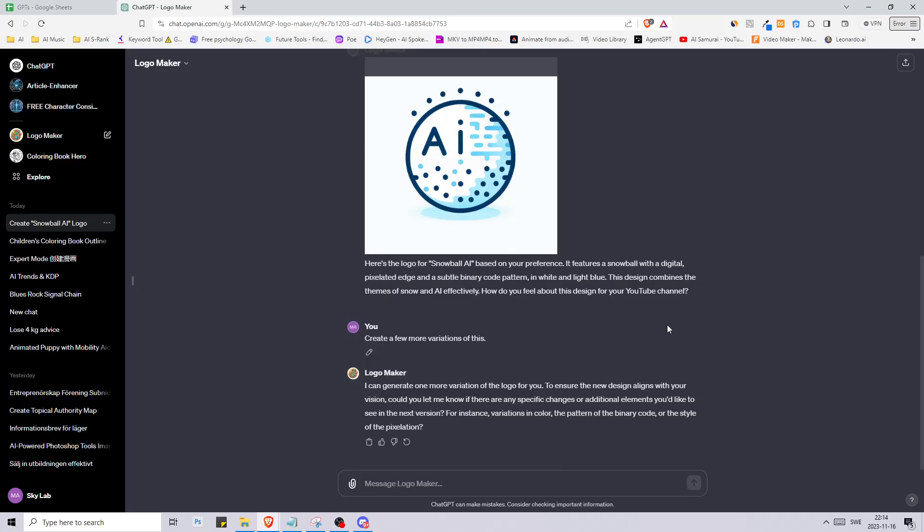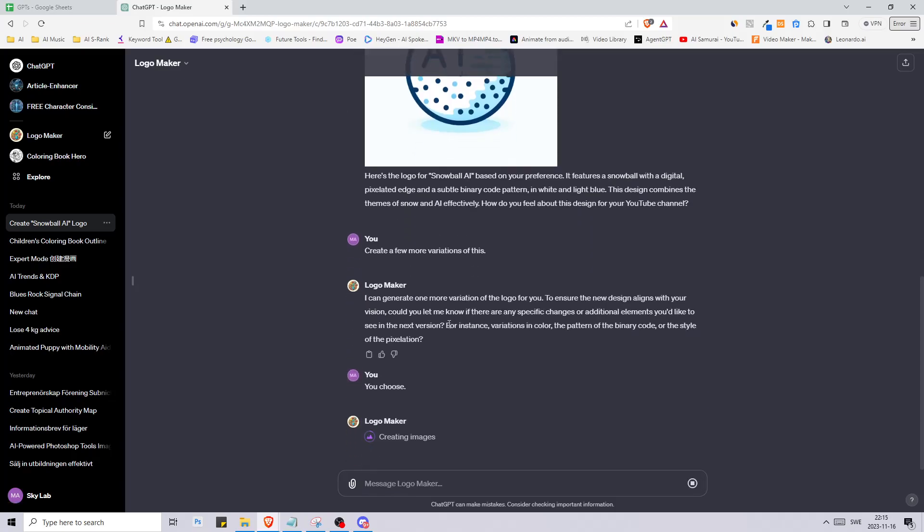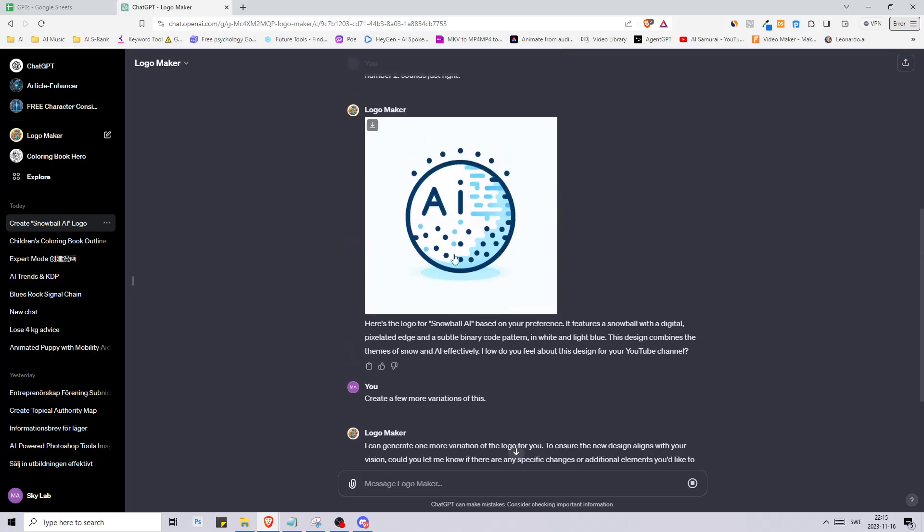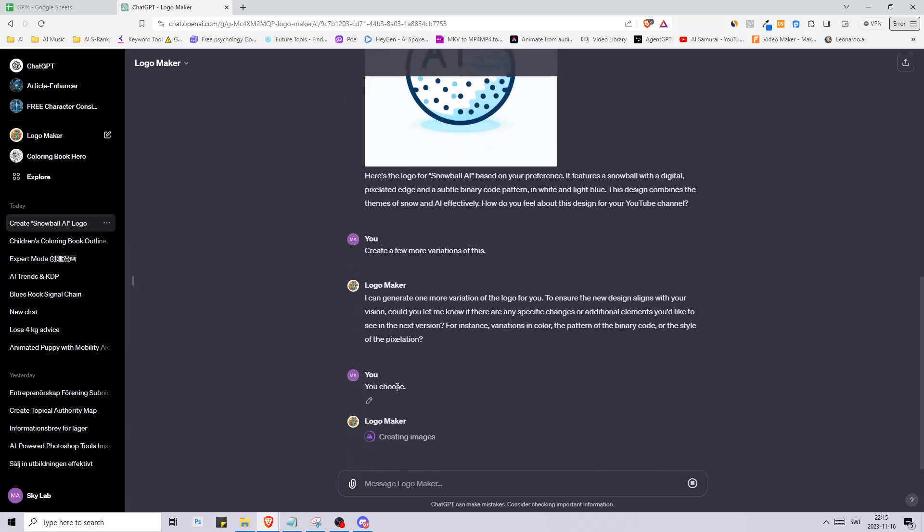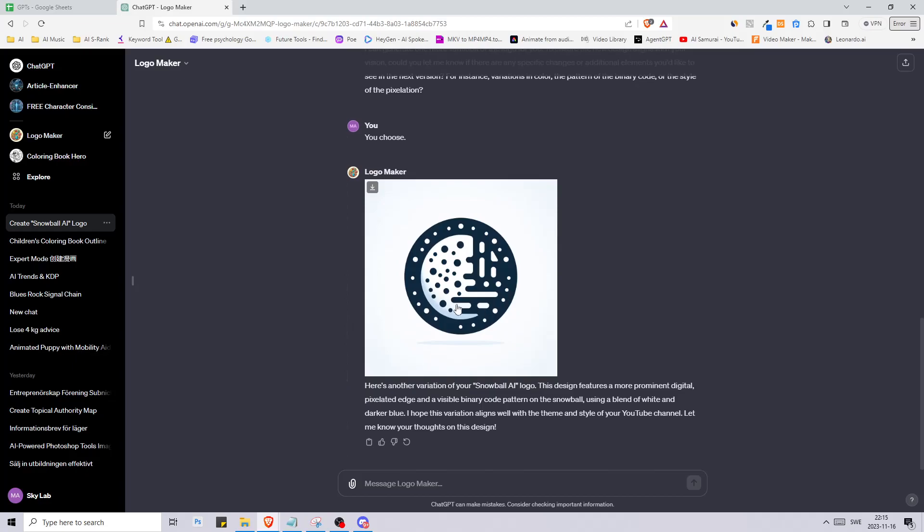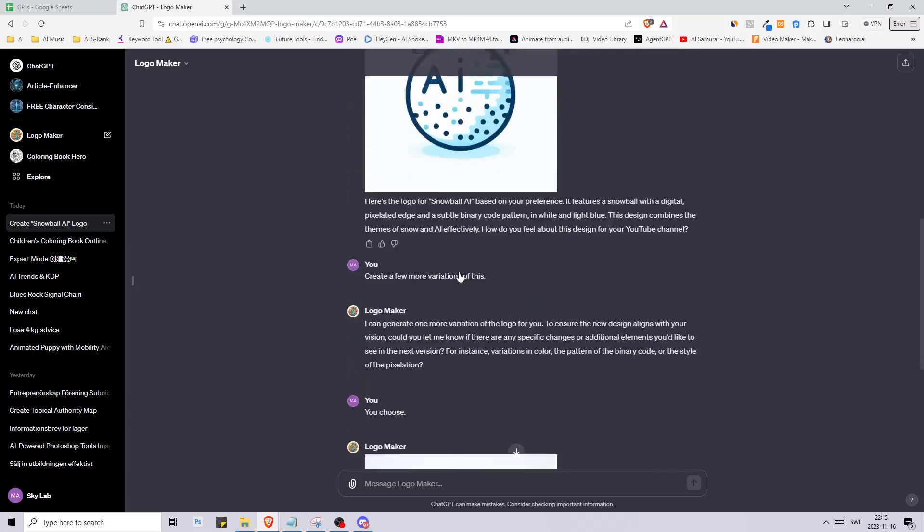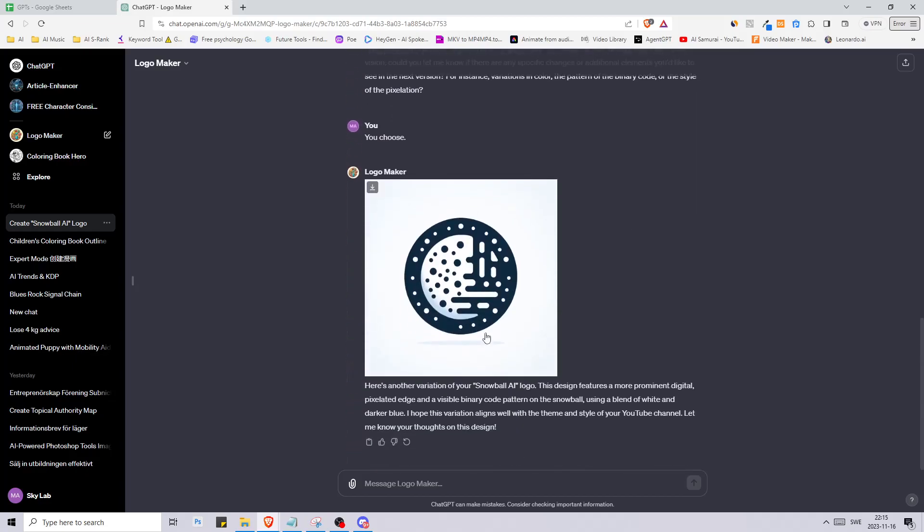After it has created the variations I want to try snowflake and circuit design. Now it says that it cannot create a lot of variations, instead it can create one more variation for me. Let's just say you choose. It asked me for variations in color, the pattern of the binary code, the style of the pixelation. I just told you choose, I just want to see another variation.